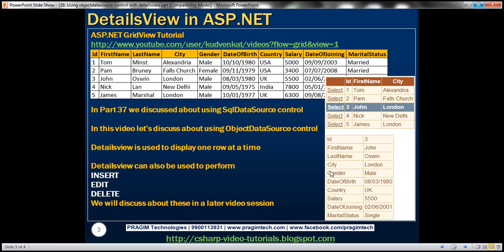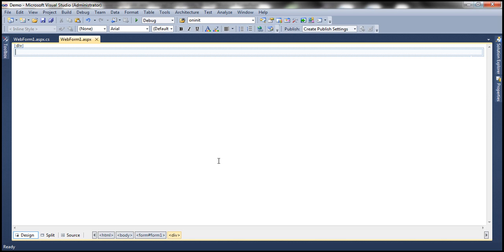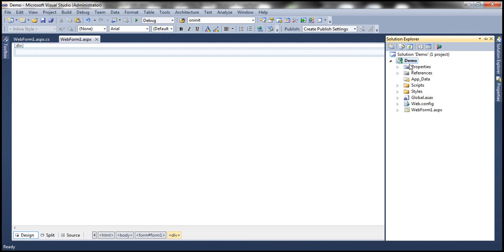We discussed about doing exactly the same thing in part 37, but using a SQL data source control. In this video, we'll discuss about using object data source control. Just like a GridView control, DetailsView is also a data bound control. In general, DetailsView is usually used to display one row at a time. Since we want to use object data source controls in this demo, we need to build an employee data access layer.